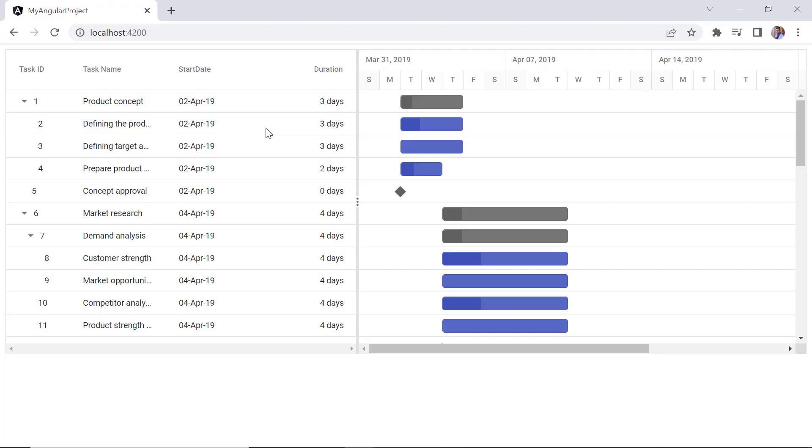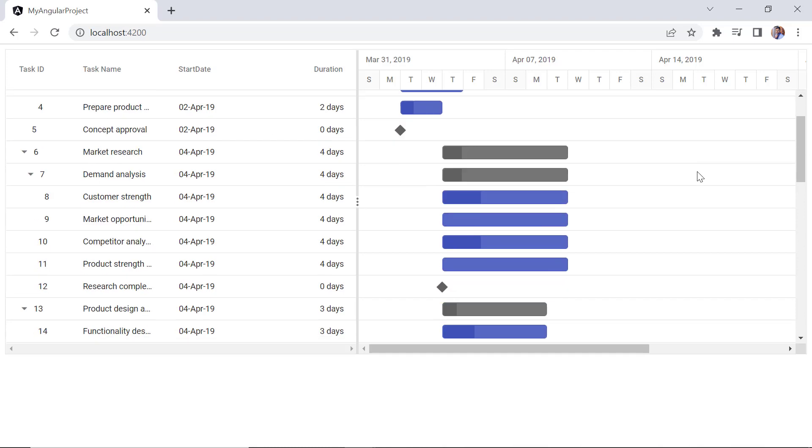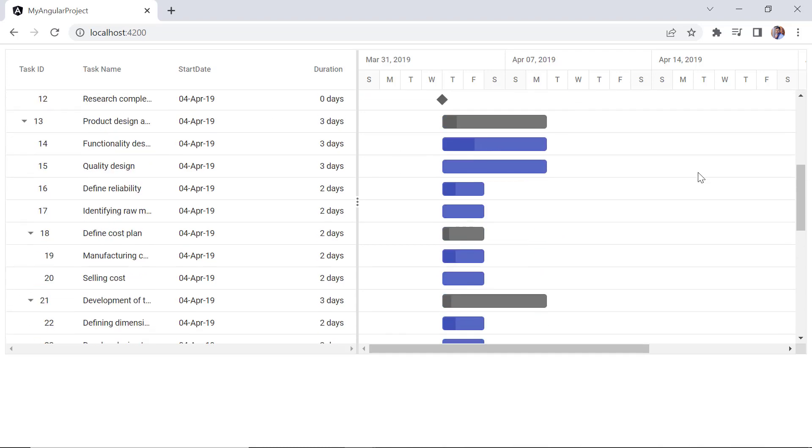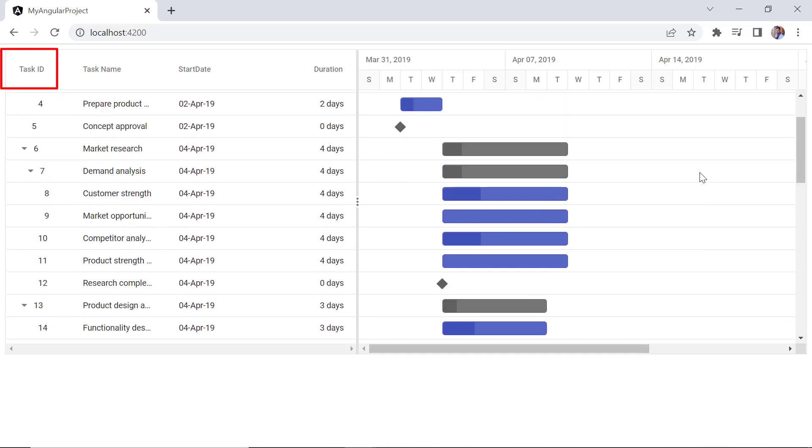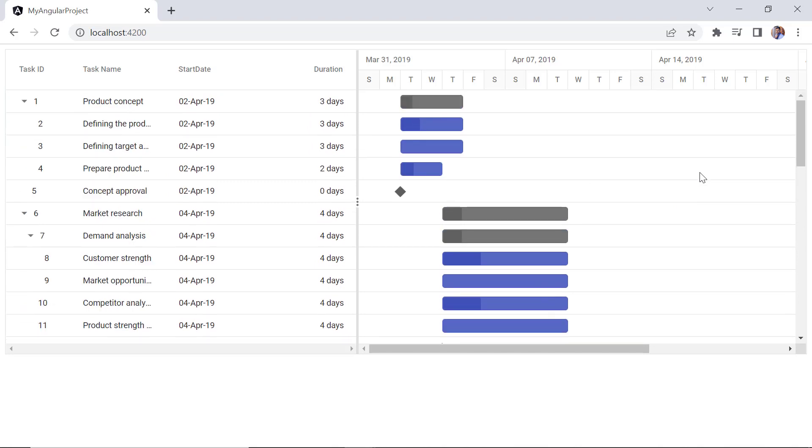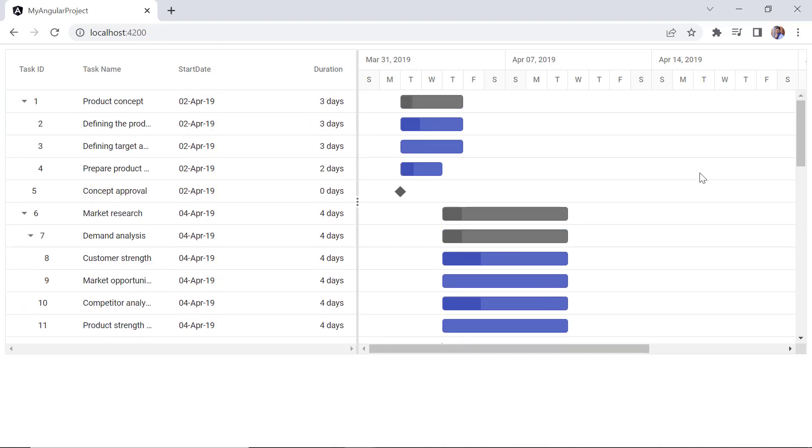Checking the Gantt chart, only the specified columns in the columns directive tag are shown. Notice that the customized header is shown in the task ID column. The custom date format was applied to the start date column, and the duration column text is right aligned.